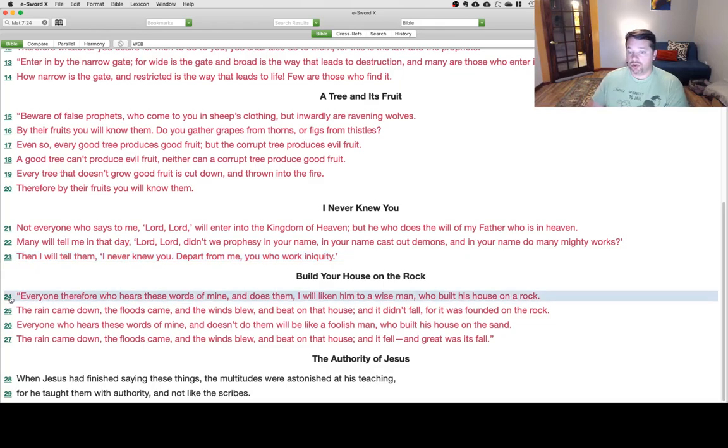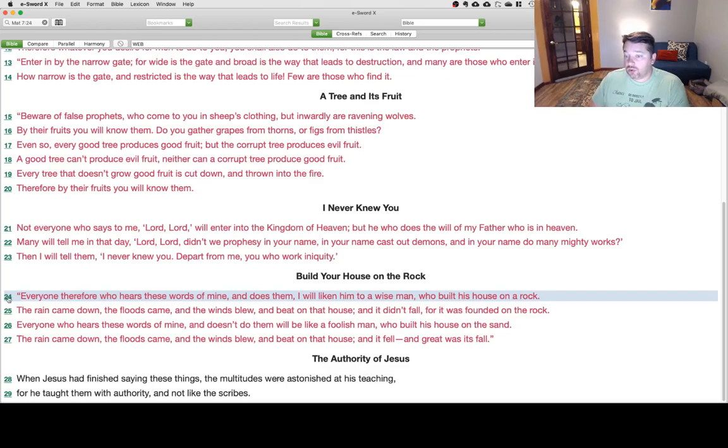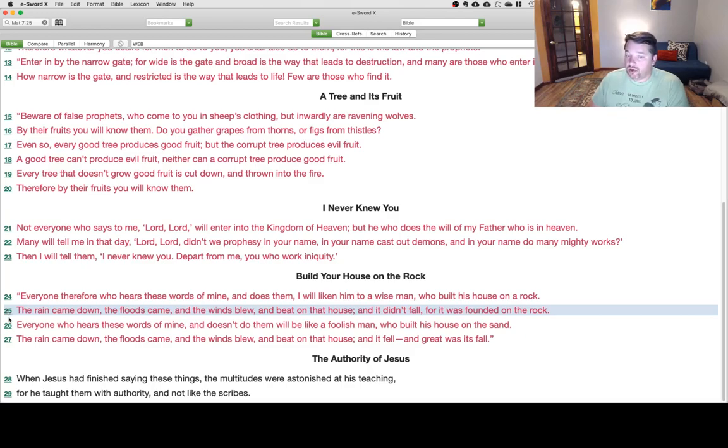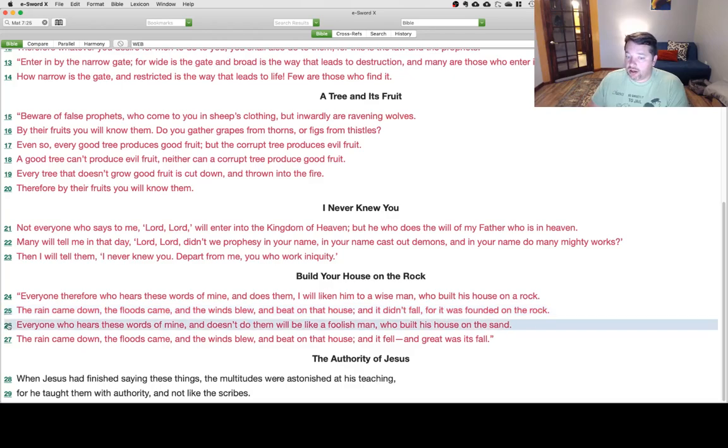Build Your House on the Rock. Everyone, therefore, who hears these words of mine and does them, I will liken him to a wise man who built his house on a rock. The rain came down, the floods came, and the winds blew, and beat on that house, and it didn't fall, for it was founded on the rock.